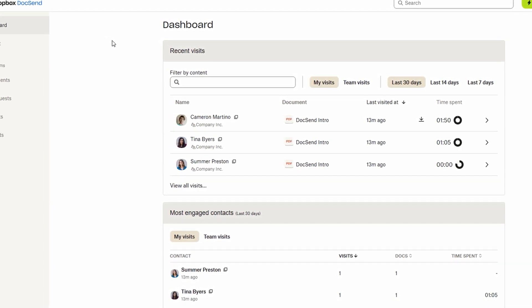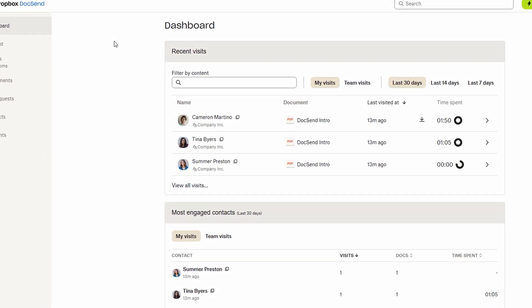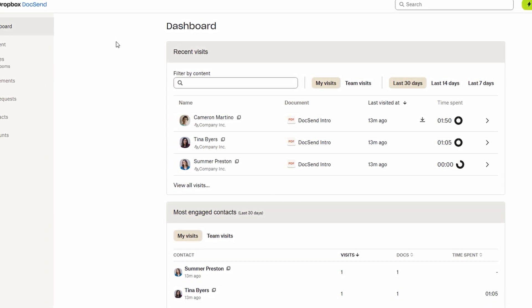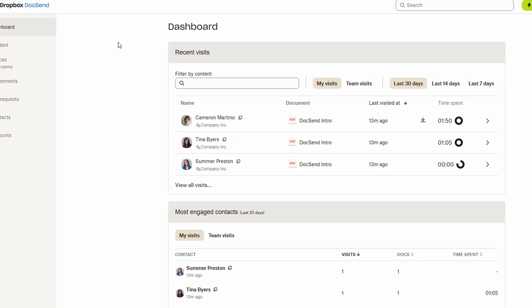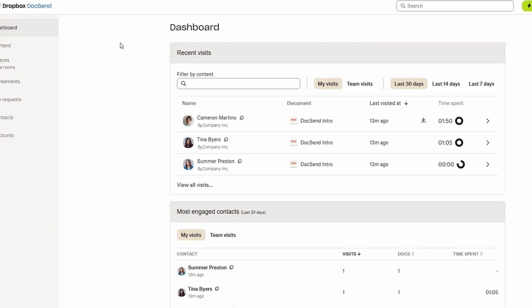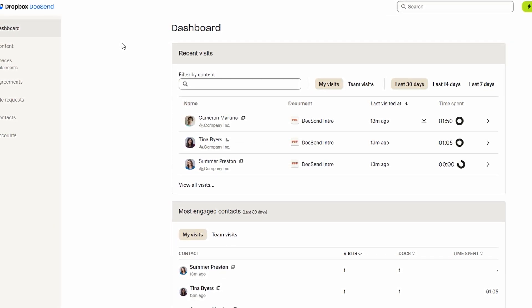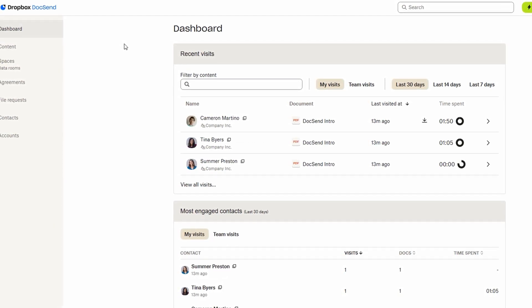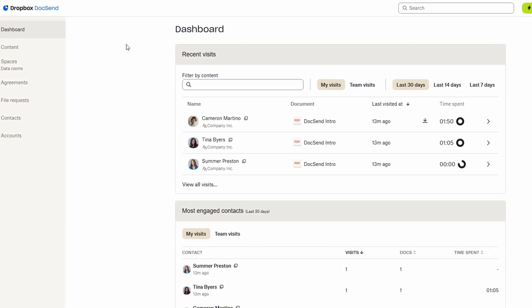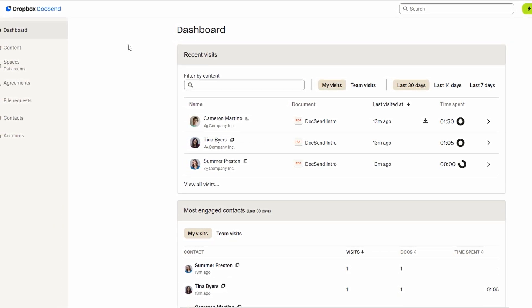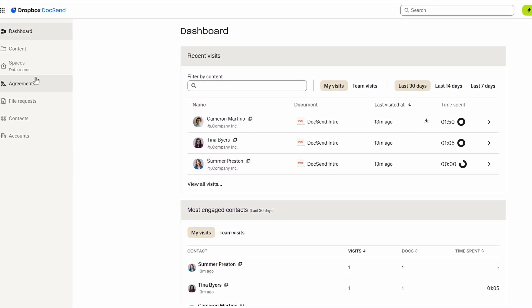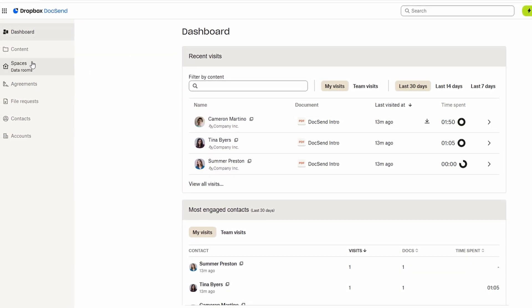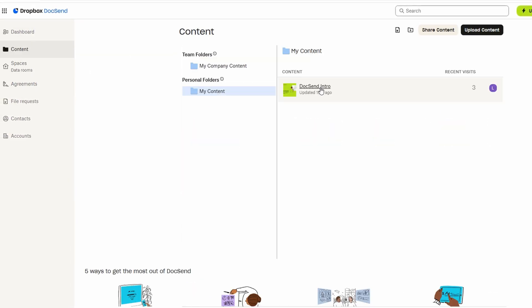If you need signatures on your documents, DocSend makes the process super easy and efficient. You can add signature fields directly to any document you've uploaded, saving you the hassle of having to manage paper forms or other third-party e-signature tools. When adding these fields, you can fully customize them to match your needs.